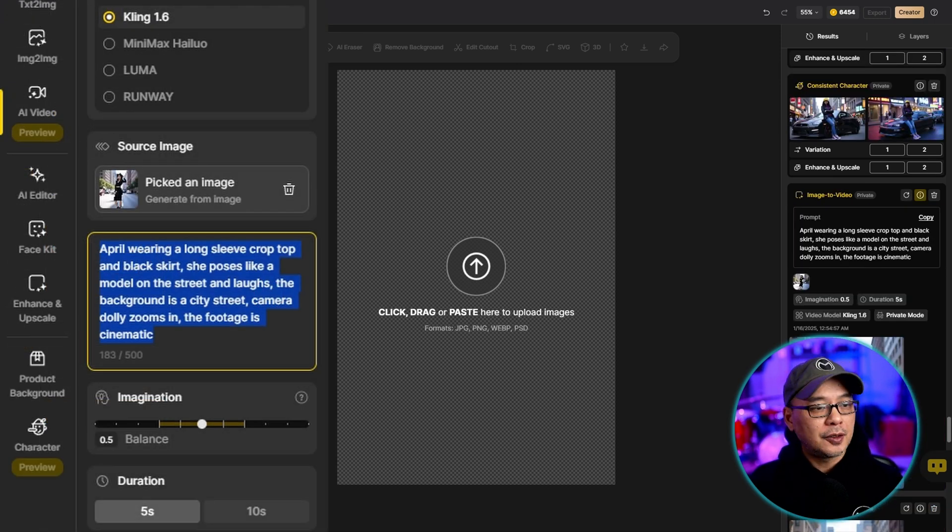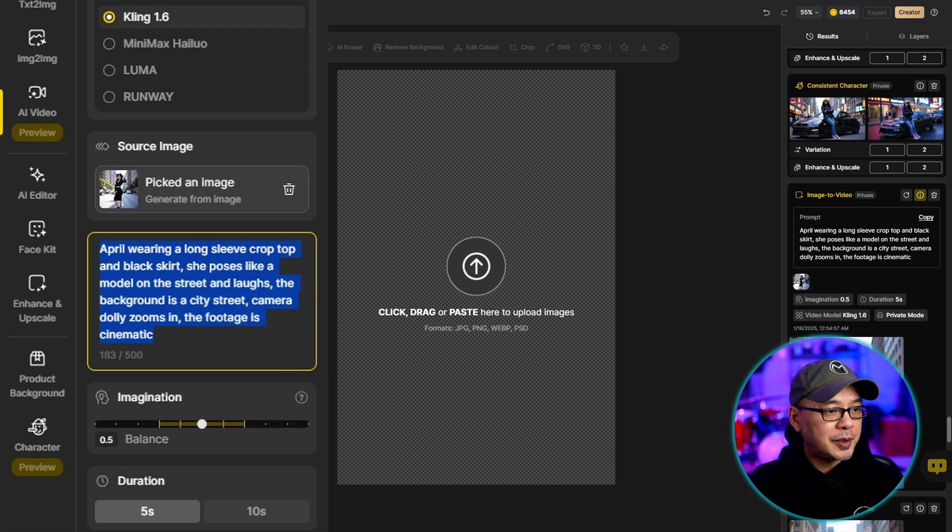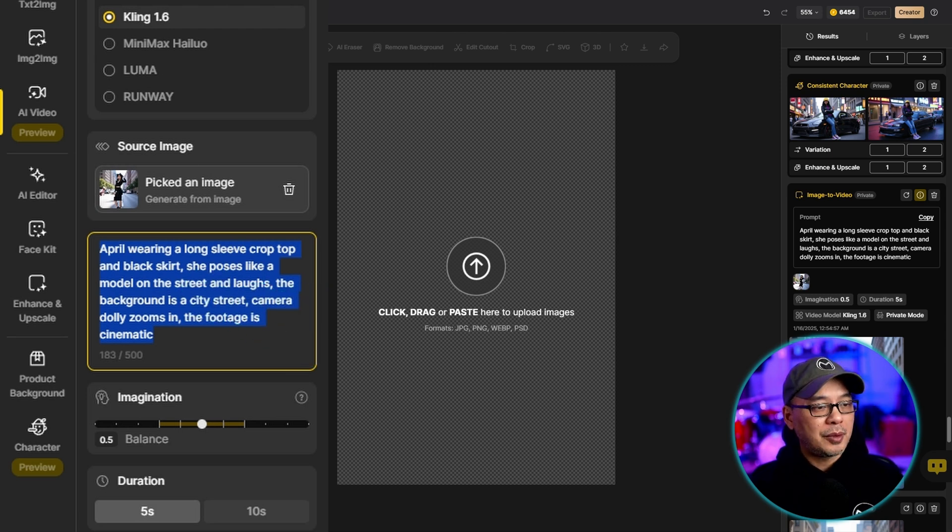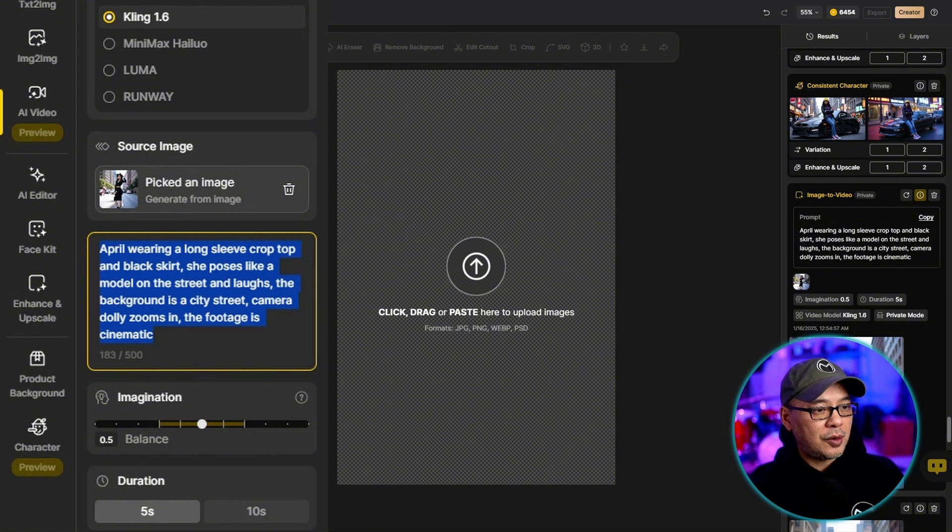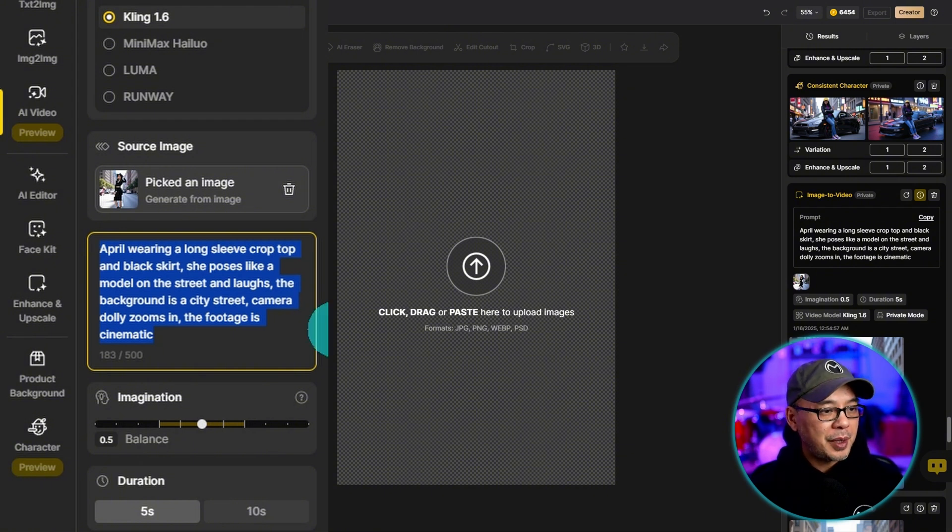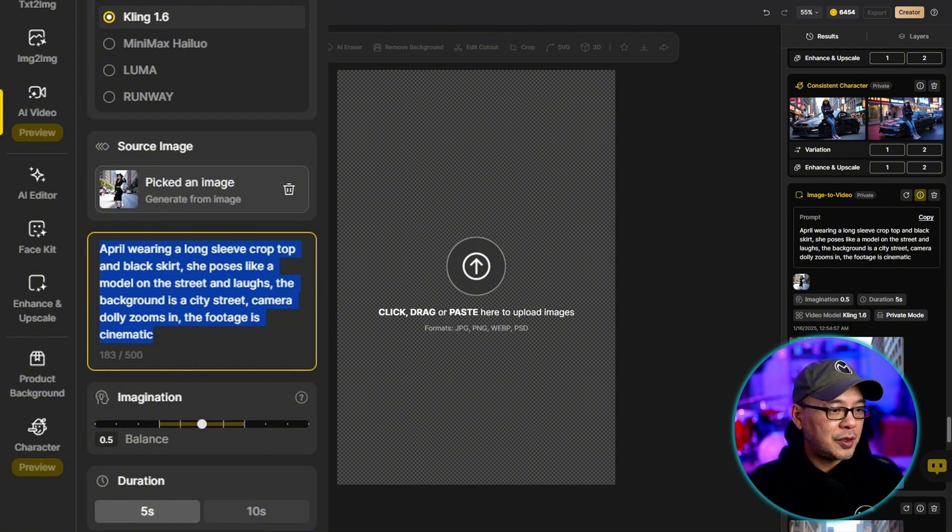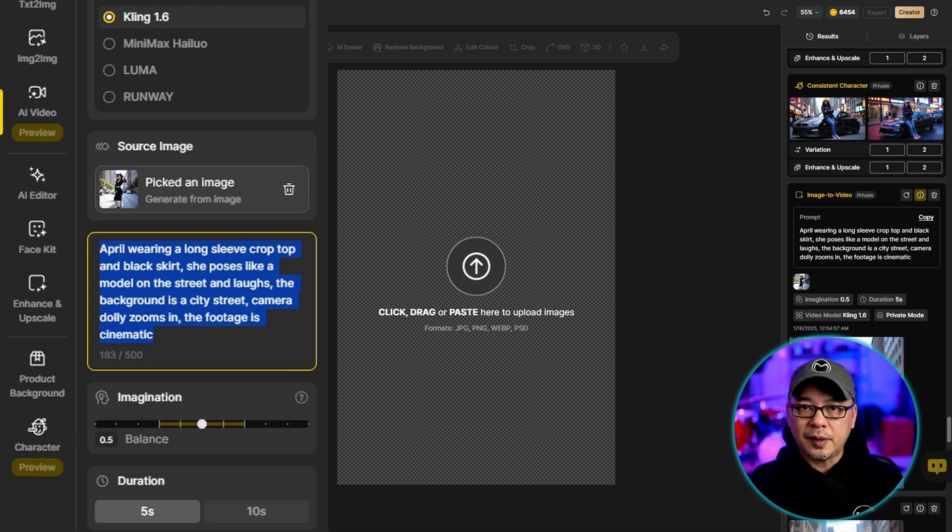So if you take a look at my prompt here it says April wearing a long sleeve, crop top, black shirt. She poses like a model on the street and laughs. The background is a city street. Camera dolly zooms in. The footage is cinematic.